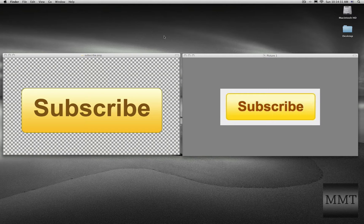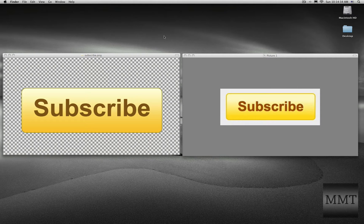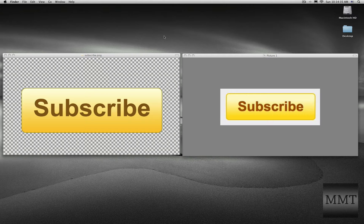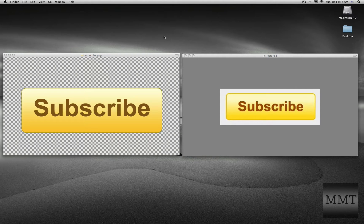Hey guys, what's up? This is Devin from Mac Mania Tutorials, and today I'm going to be showing you how to make a subscribe button in Photoshop.